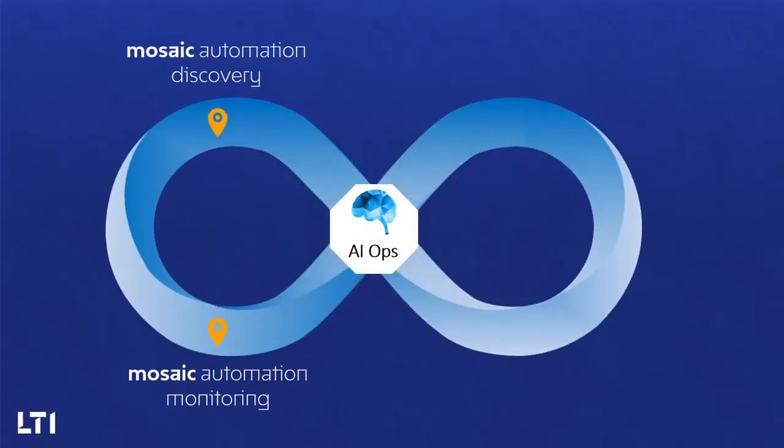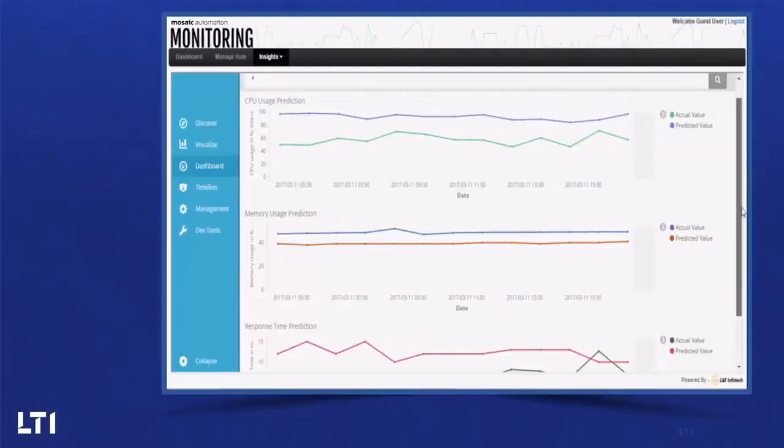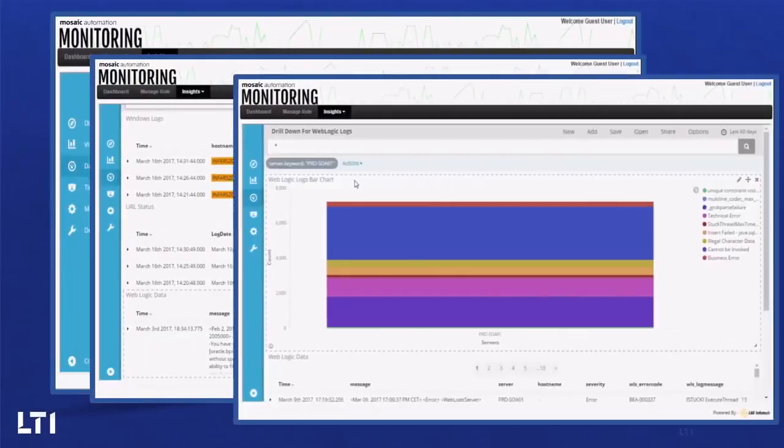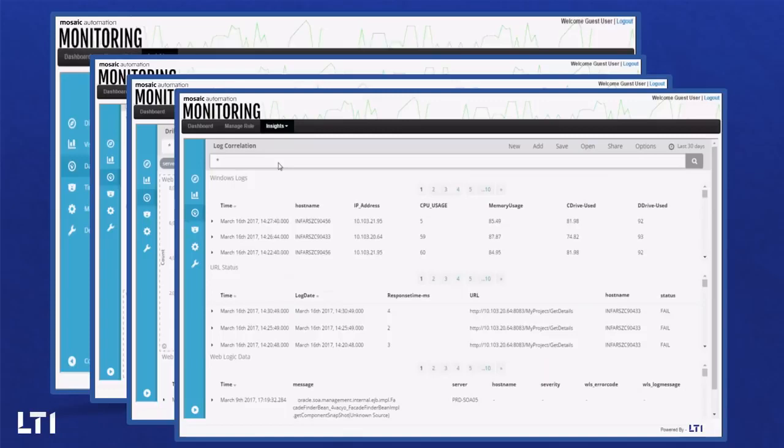Mosaic Monitoring is an algorithmic event correlation engine that ingests logs and alerts from various monitoring tools and correlates them to identify root causes of alerts. This helps eliminate over 50% of white noise for operations.